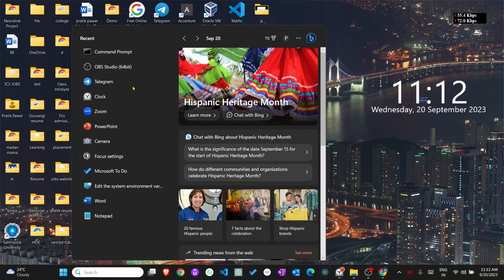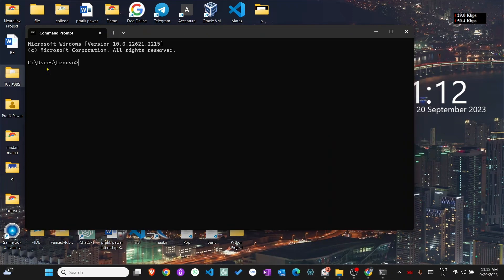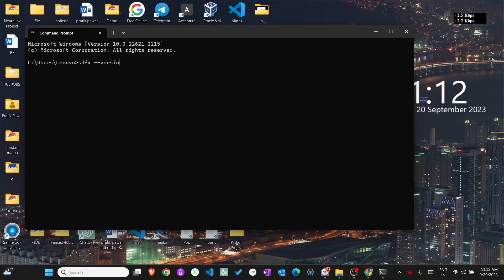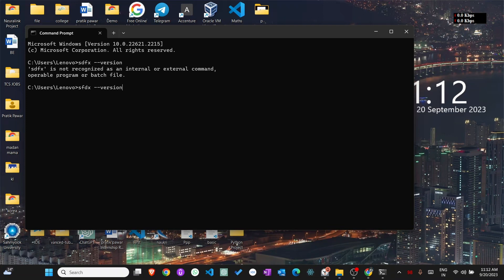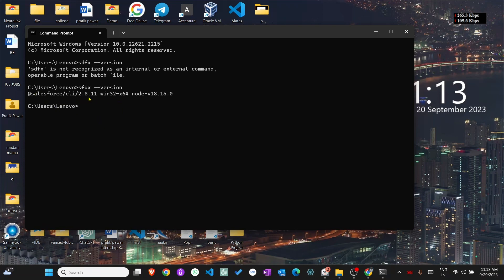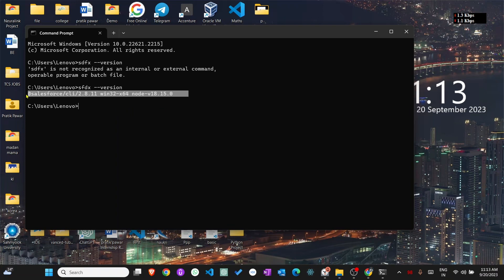Now go to command prompt and write sfdx hyphen hyphen version and enter. After that you will see the output: Salesforce CLI, command line interface, version 2.8.11, Windows 32, 64 bit. Node is installed in our system, so it's successfully installed.